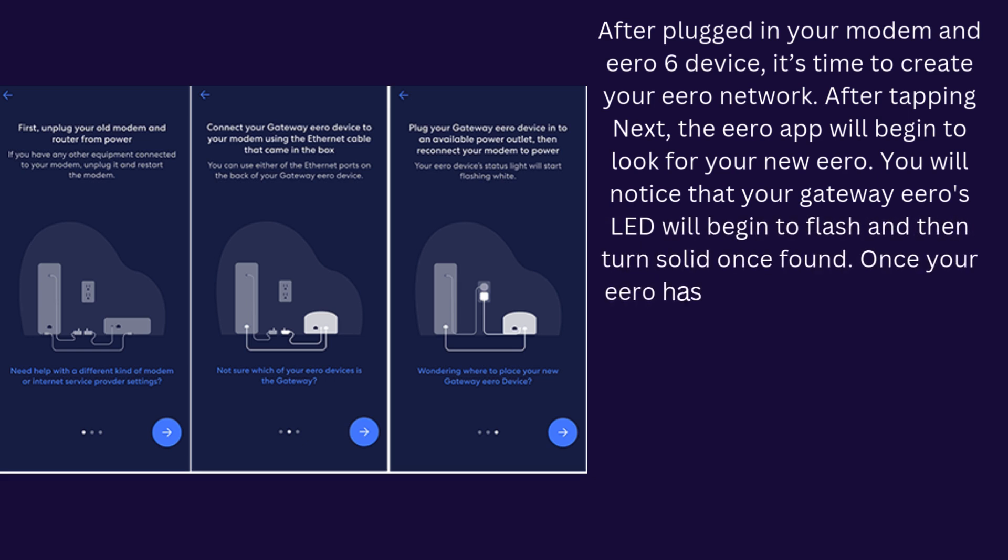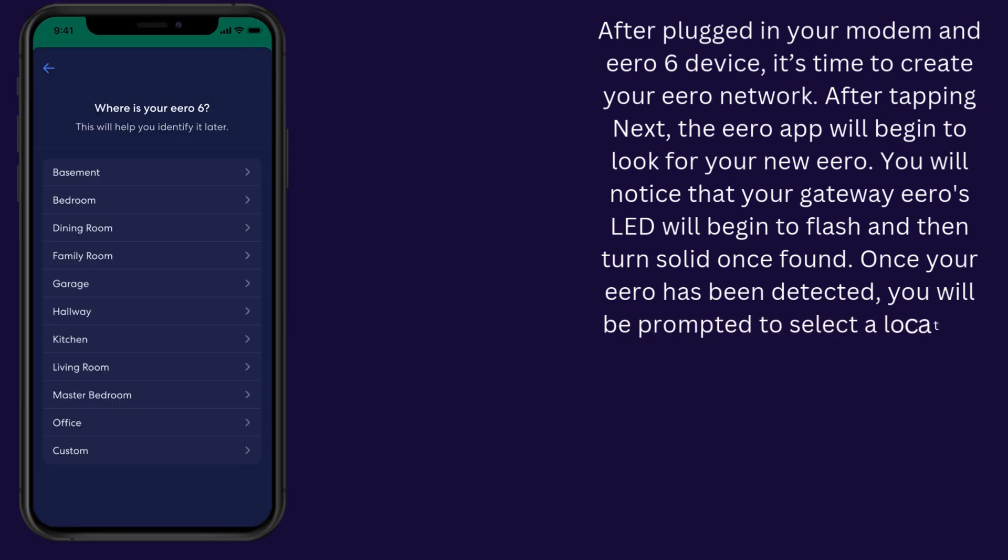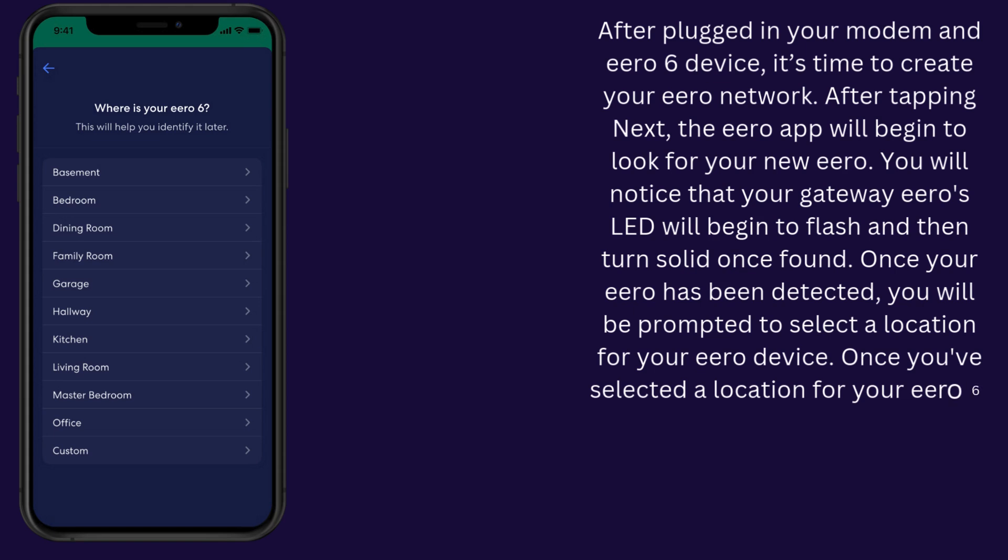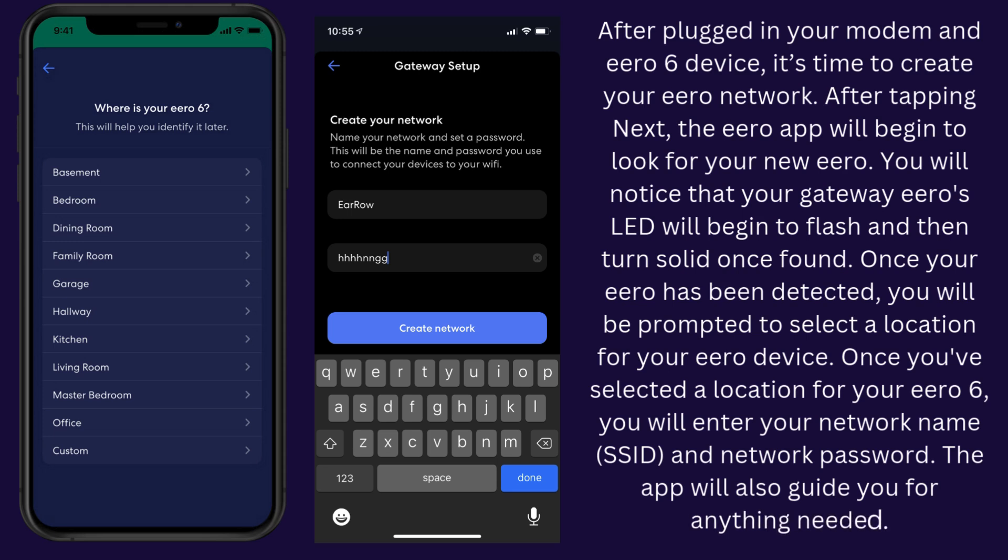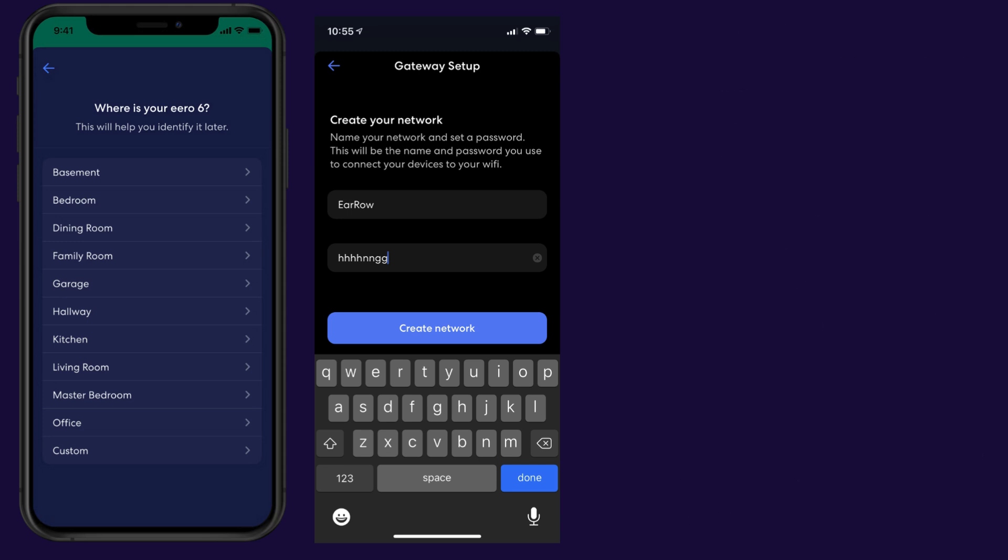Once your Eero 6 has been detected, you will be prompted to select a location for your device. After selecting a location, you will enter your network name and password. The app will guide you through anything needed.